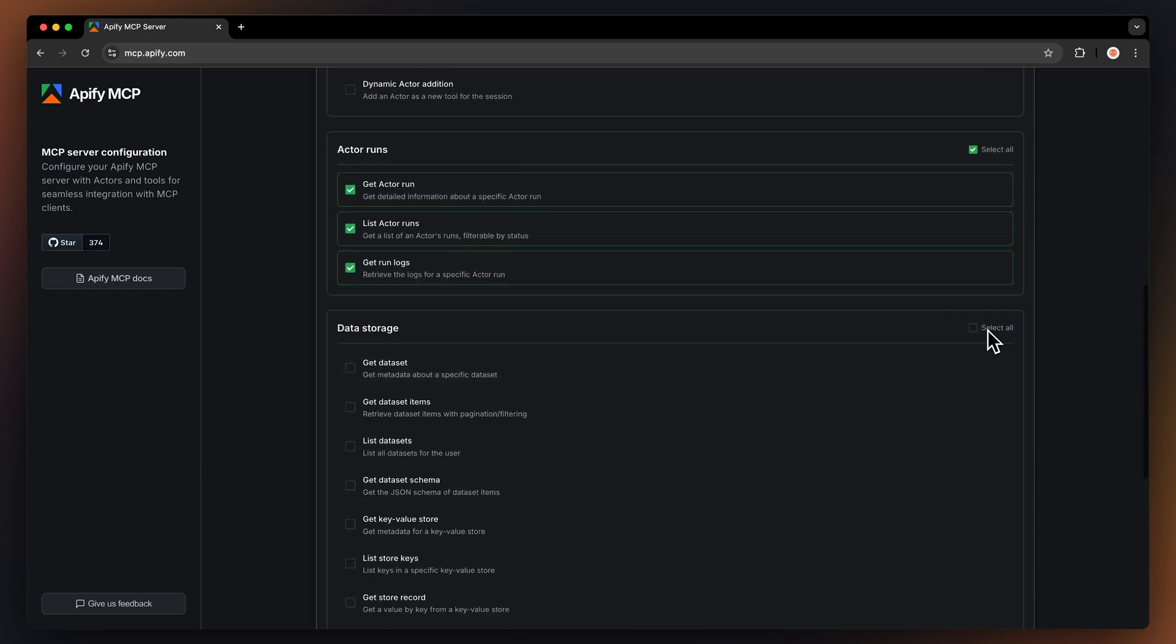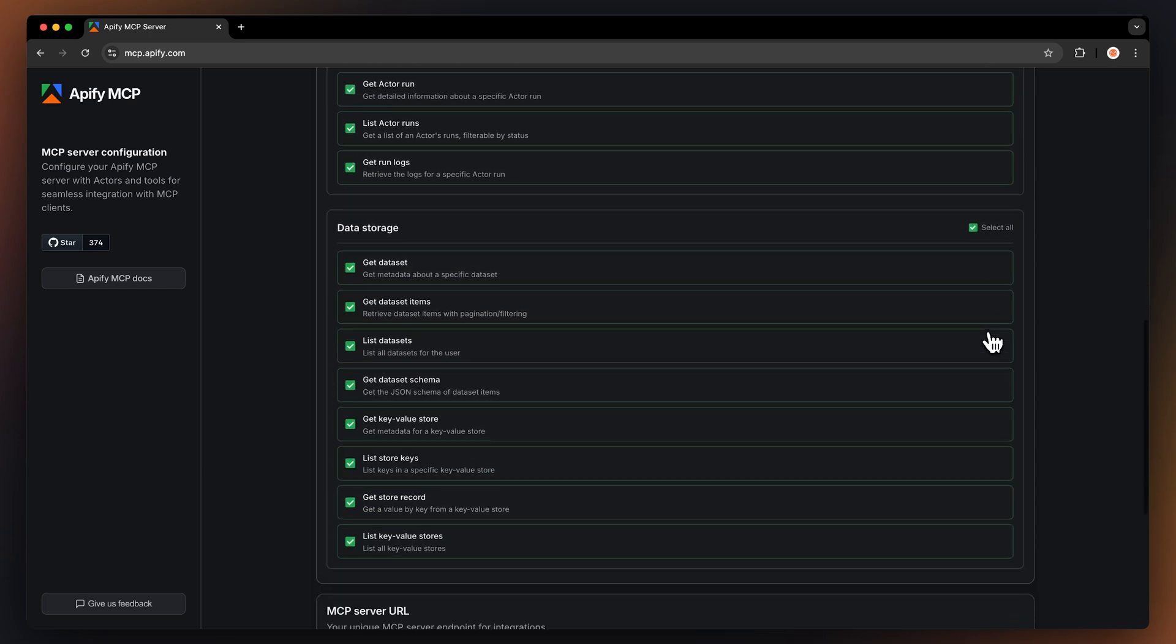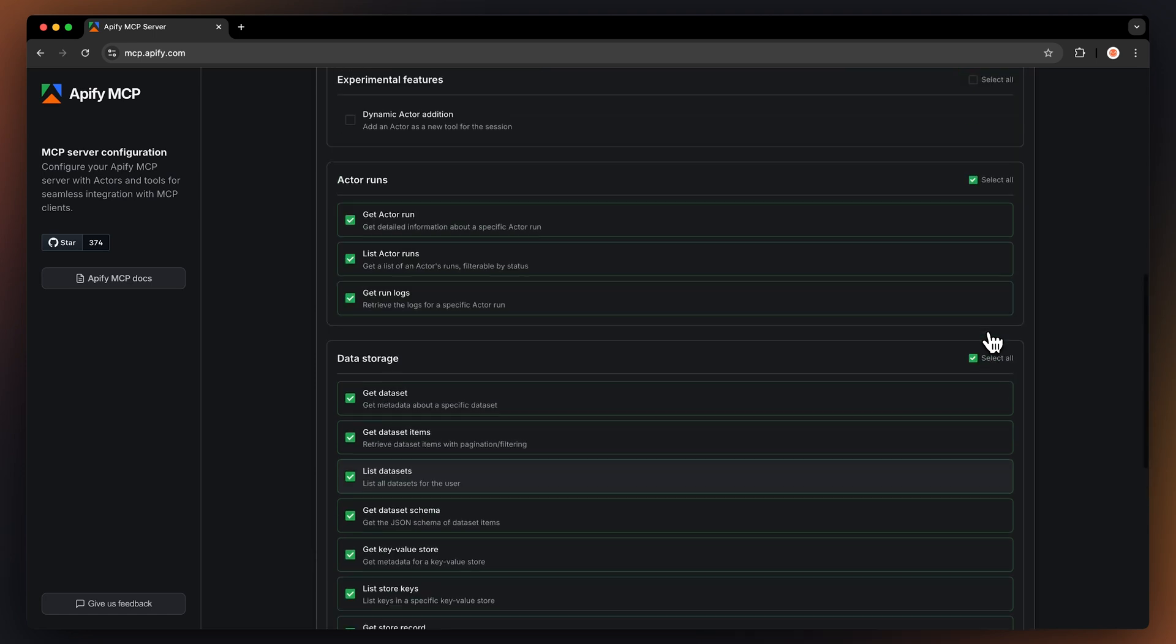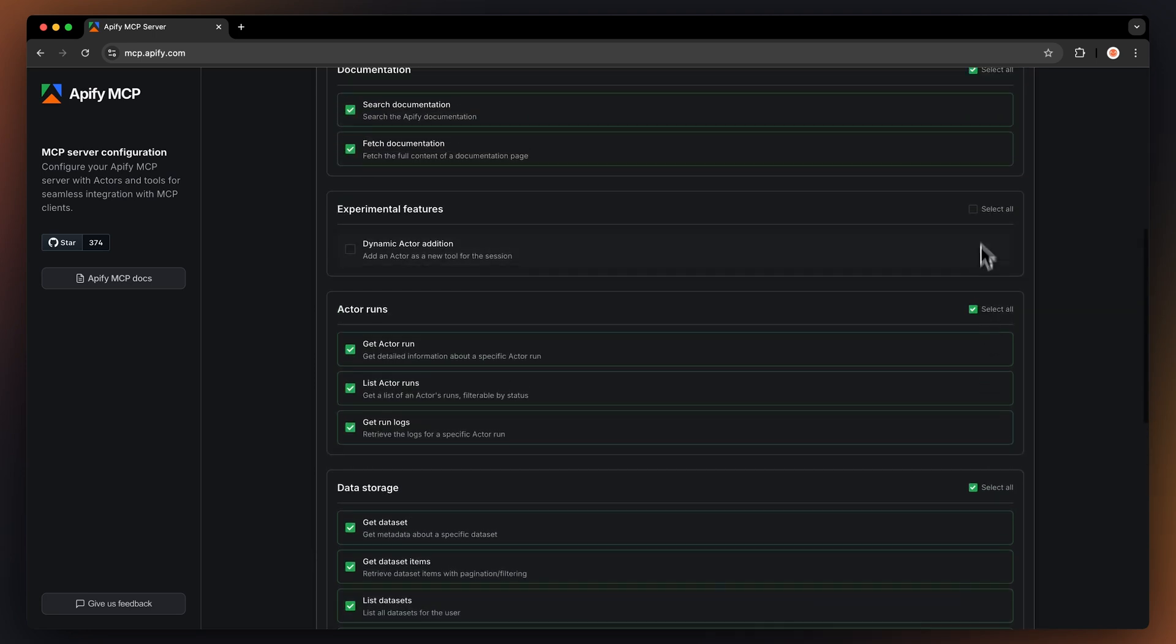Data storage to access datasets, key value stores, and their contents. Experimental features for dynamic actor addition during sessions.